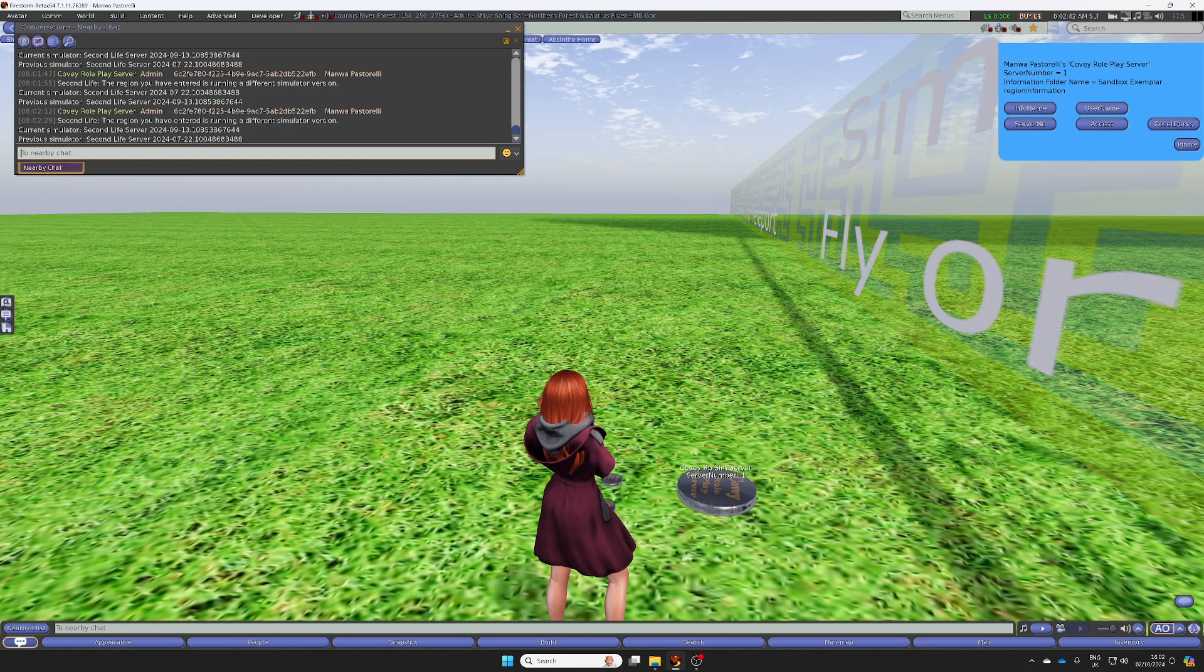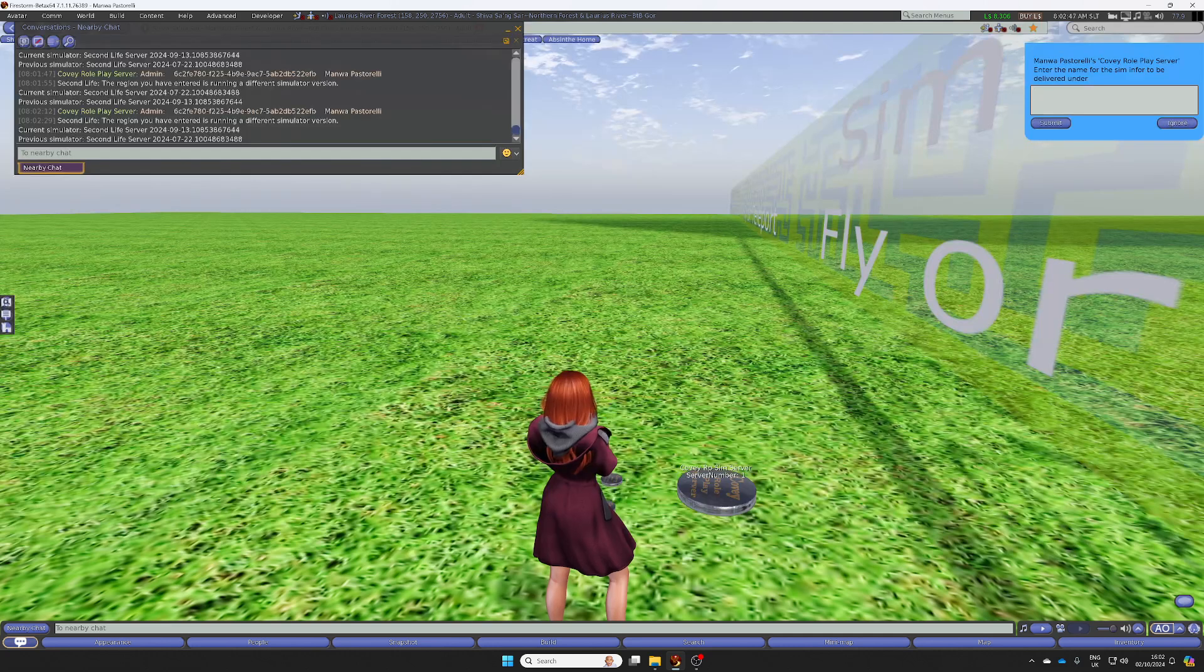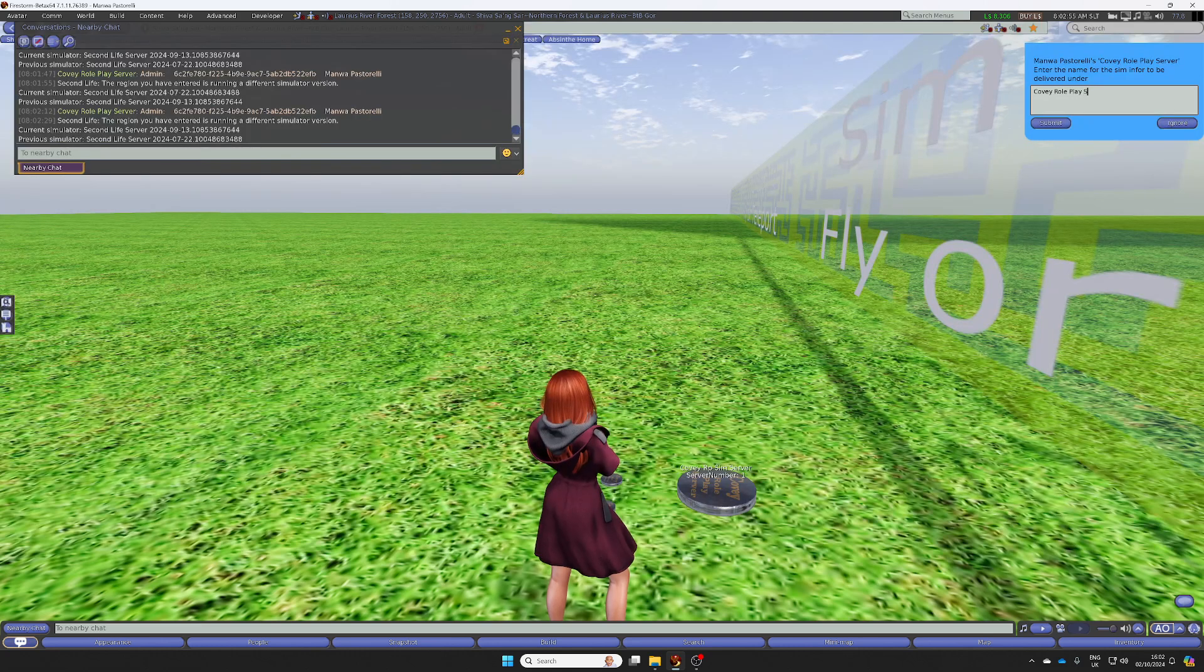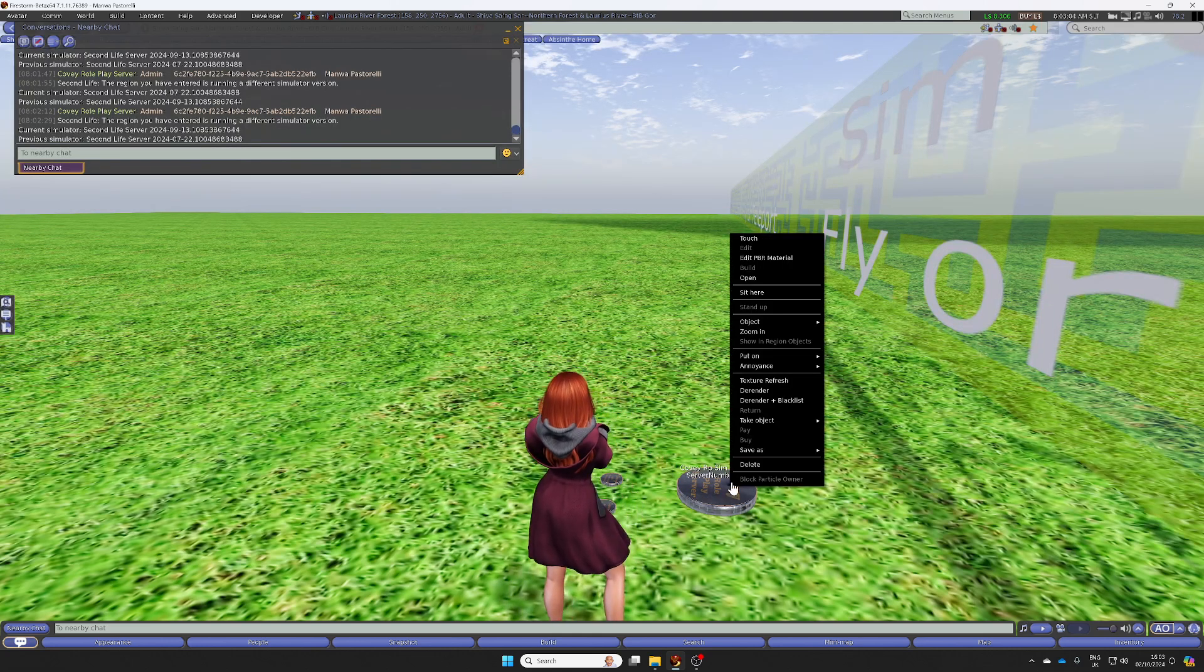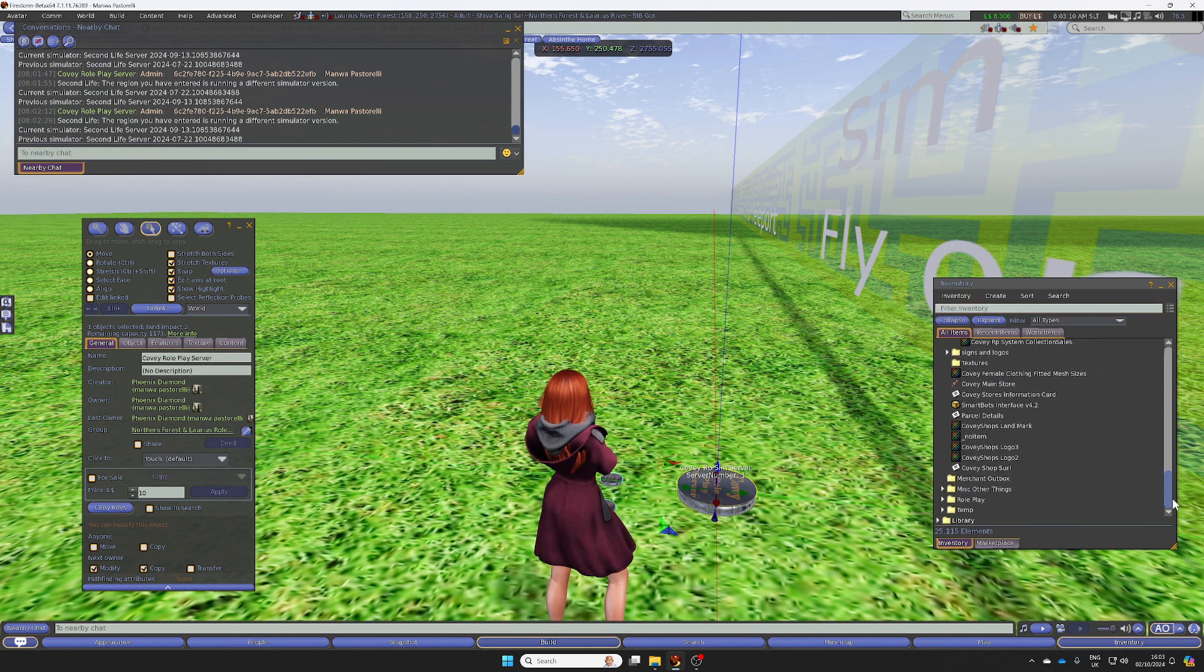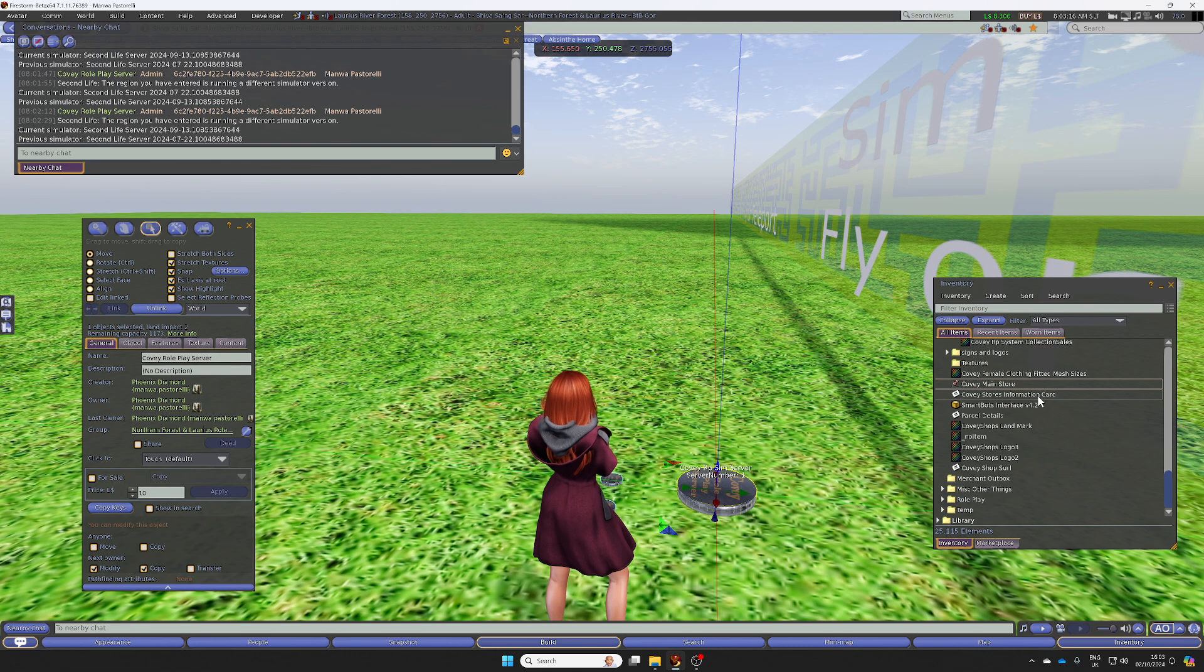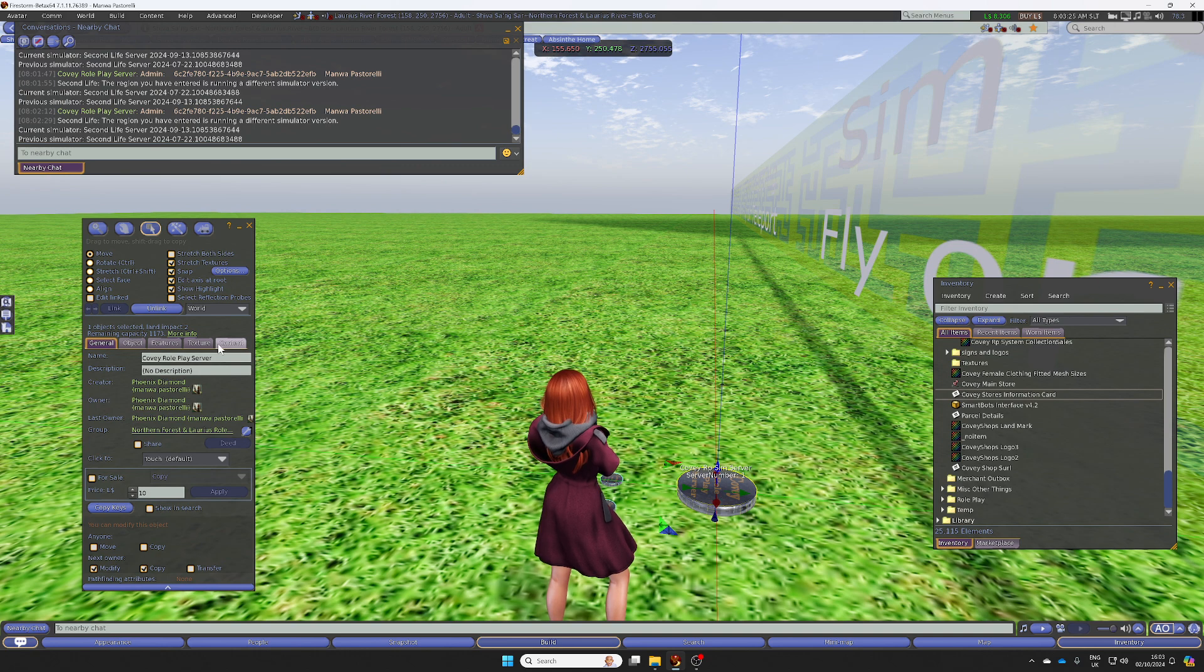So we also need to talk about the info name button. And this is where you set the folder name for delivery. So if I want to deliver a folder called Covey Roleplay Sim Demonstration. And what happens is we now need to potentially put a landmark in there. So if I just drop a landmark into there and an information card. We haven't got a rules giver out yet, but if somebody later clicks on the rules giver, it will deliver